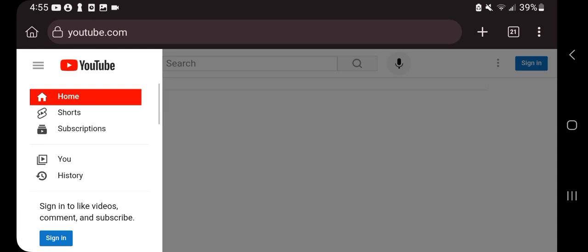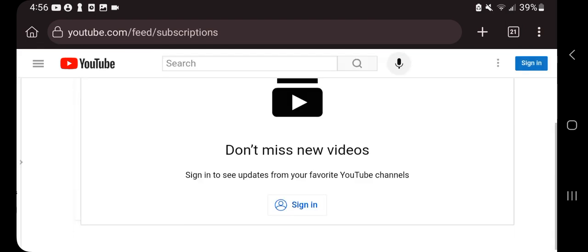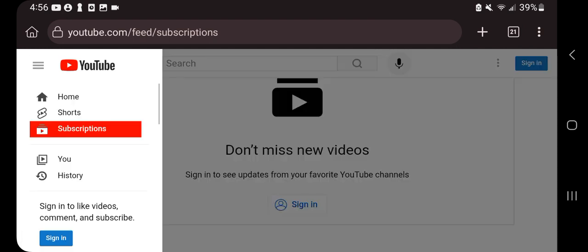Congratulations, you have the awesome old YouTube back. You see subscriptions, everything's the old layout again. So I'm gonna go back to the home page.